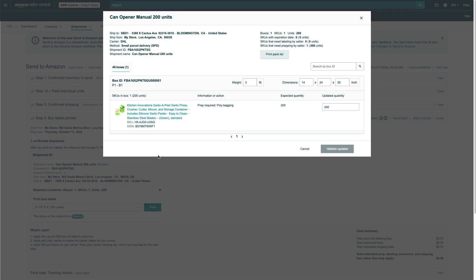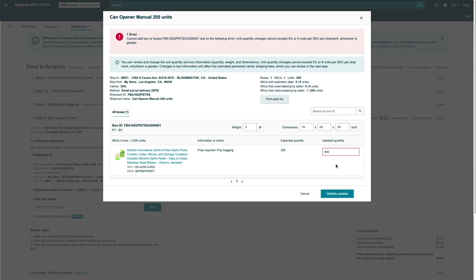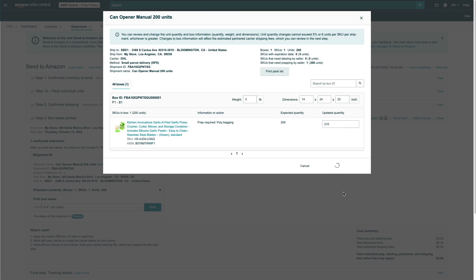Now, a pro tip: you can in fact change how many units you're shipping to Amazon, which is the most common reason why most people want to edit the shipping plan. However, there is a caveat. If you click on the View or Edit Contents link, you can see that you're able to make changes to your shipment. For example, if you want to ship more units, you'll get an error: cannot add box or boxes — unit quantity changes cannot exceed 5% or 6 units per SKU per shipment, whichever is greater. So you can only change the number of units you want to send in by 5% or 6 units, whichever is greater.